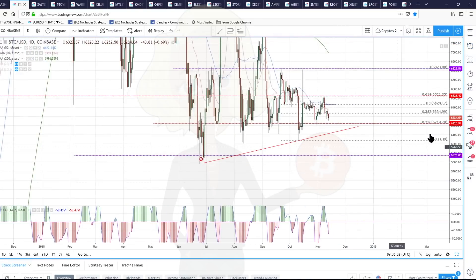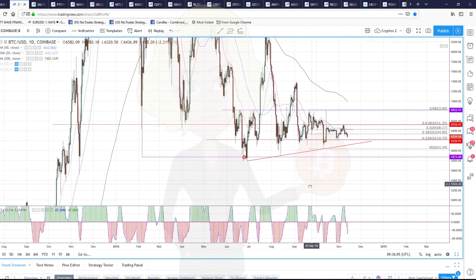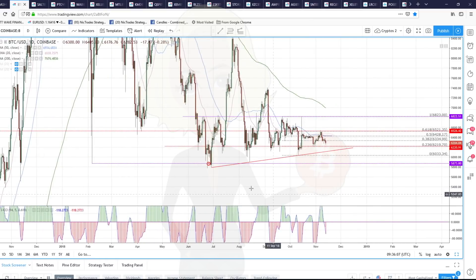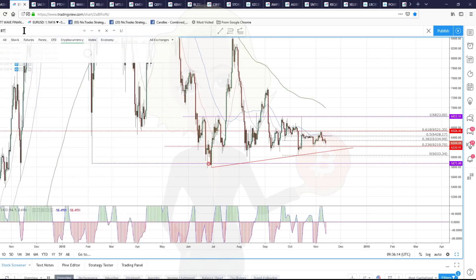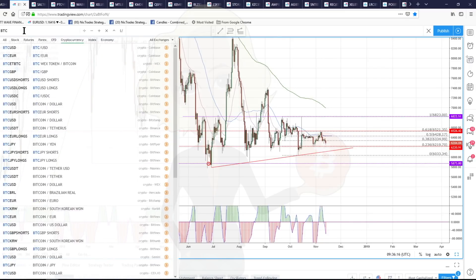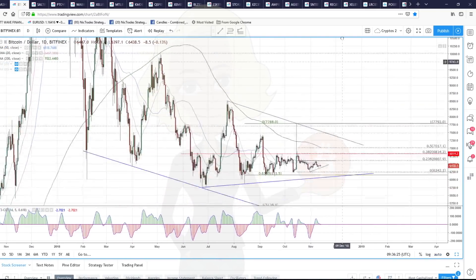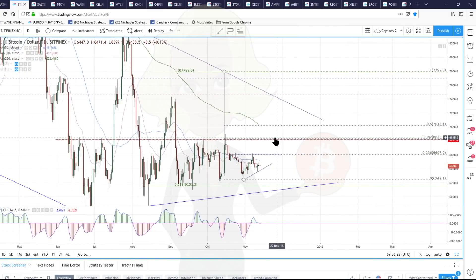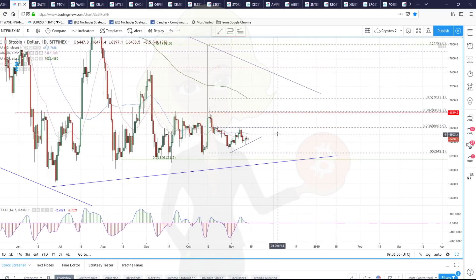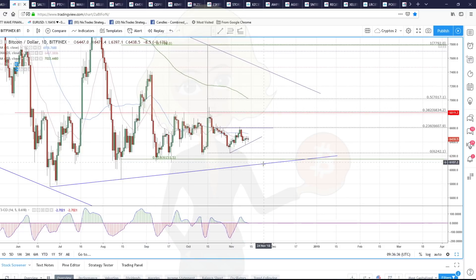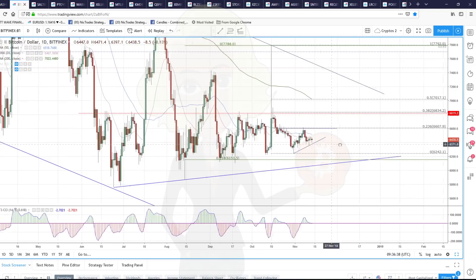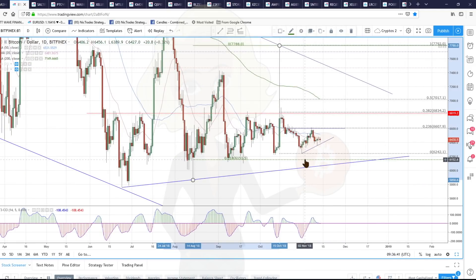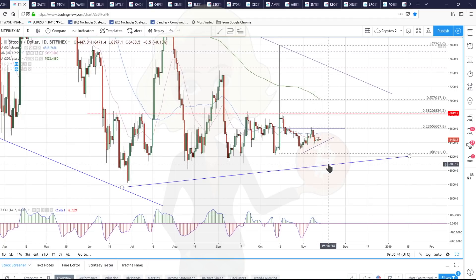I'm going to look at a couple of brokers to show you that these prices, although the fib levels are different at different exchanges, the prices are all pretty much the same deal. Going back to Bitcoin at Bitfinex — incorporating the spike, we've still got the same range trade. This is our daily chart of Bitcoin dollar at Bitfinex. The trend line support is a little bit lower, but the price where we hit this trend line is still around 6,100.